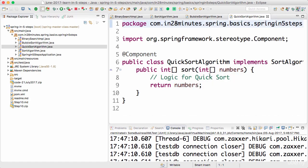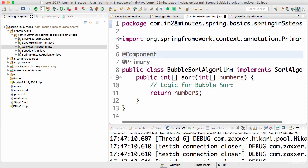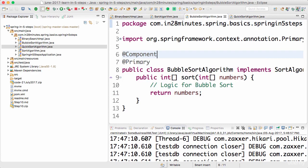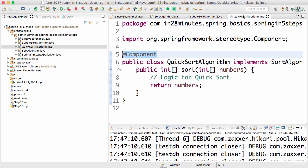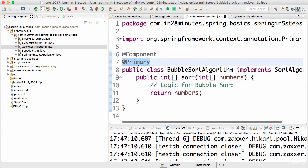Both BubbleSortAlgorithm and QuickSortAlgorithm have @Component present on them, but the one which will be auto-wired is BubbleSort because we have @Primary on it. QuickSort has no @Primary on it at all, so the one which will be auto-wired in is BubbleSortAlgorithm — it has @Primary on it.